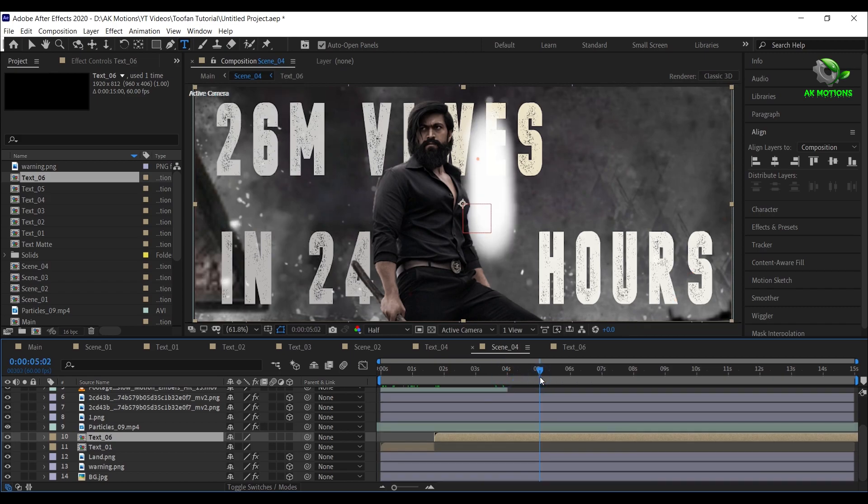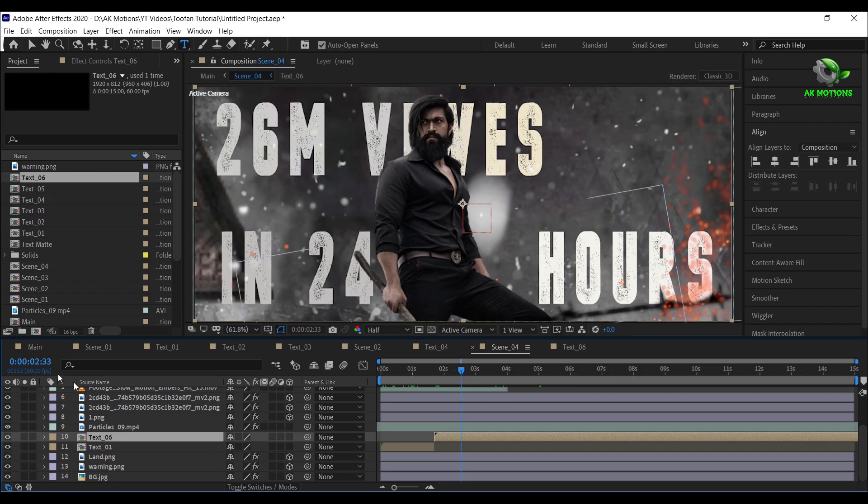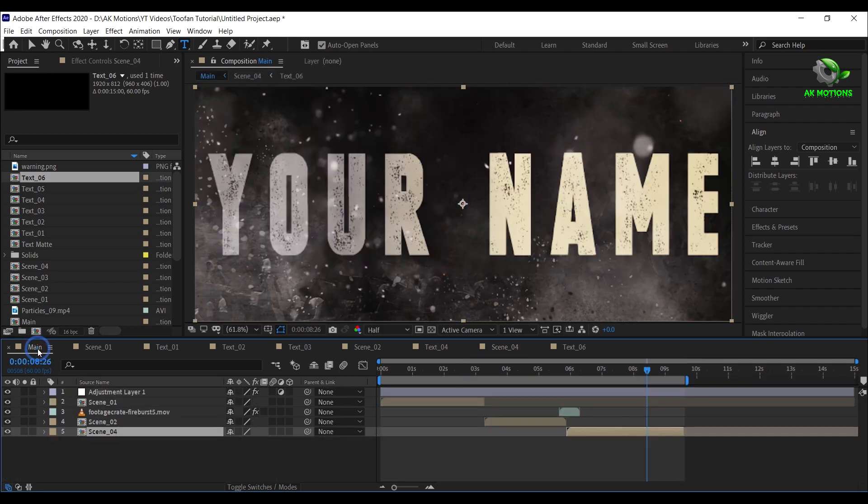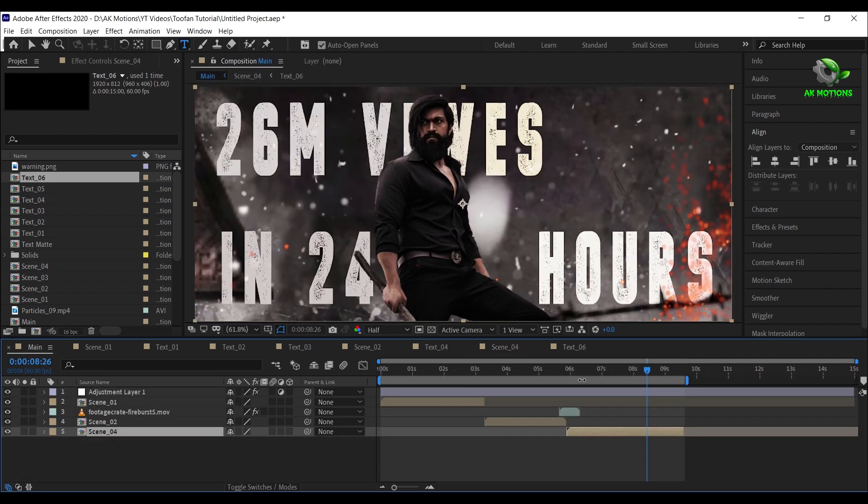Once you are satisfied with the position, come back to main composition and press zero to RAM preview.